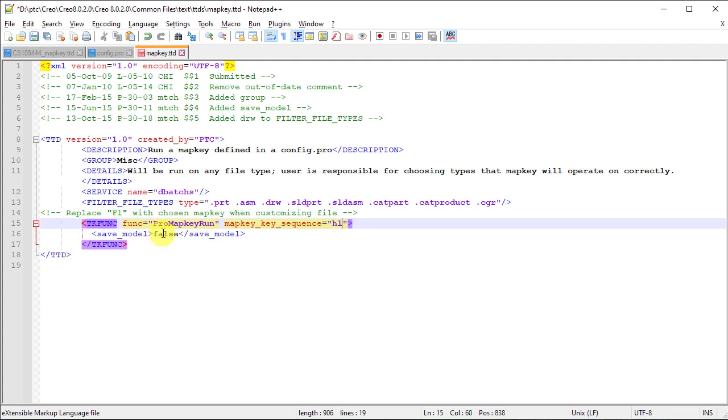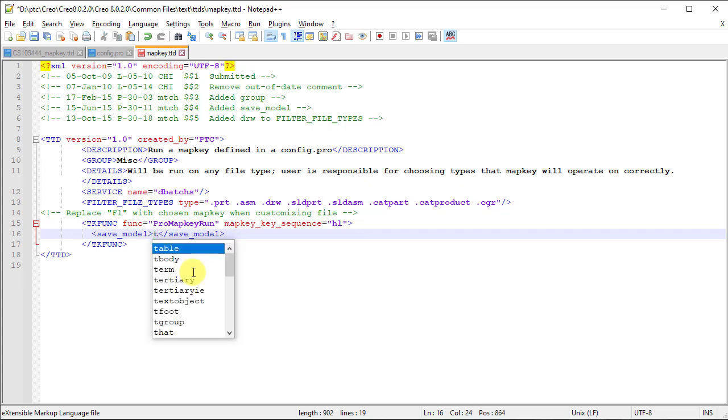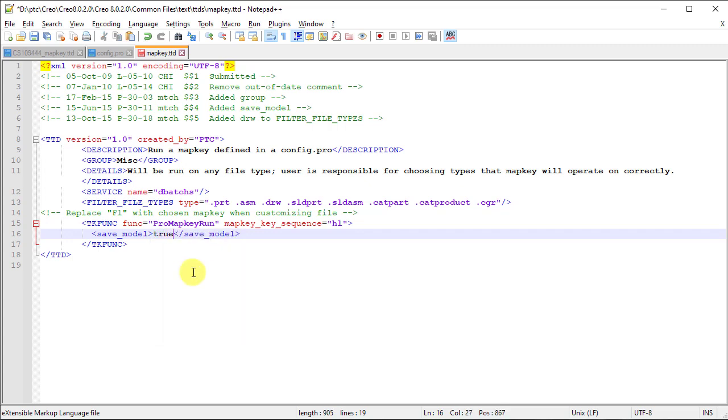In line number 16, the value false indicates that the models modified will not be saved after executing the map key. To save the modified files, change this false value to true.